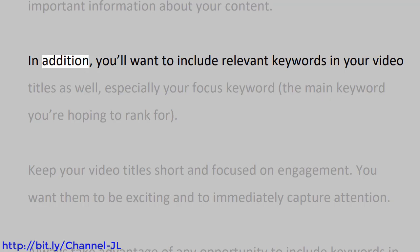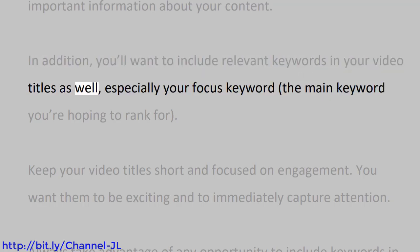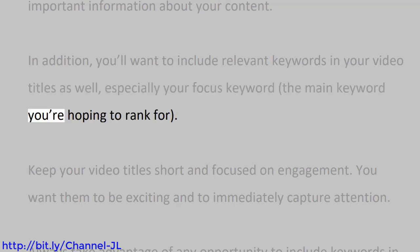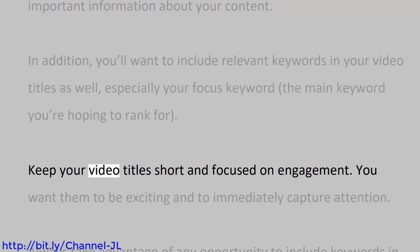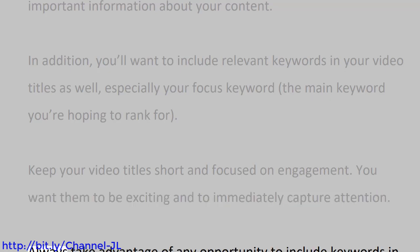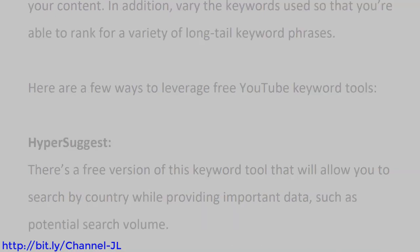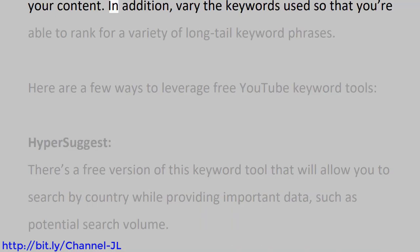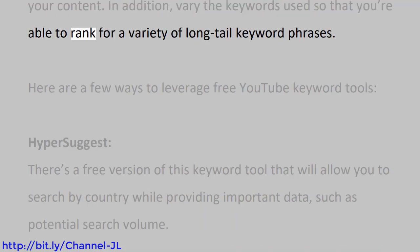In addition, you'll want to include relevant keywords in your video titles as well, especially your focus keyword, the main keyword you're hoping to rank for. Keep your video titles short and focused on engagement. You want them to be exciting and to immediately capture attention. Always take advantage of any opportunity to include keywords in your content. In addition, vary the keywords used so that you're able to rank for a variety of long-tail keyword phrases.